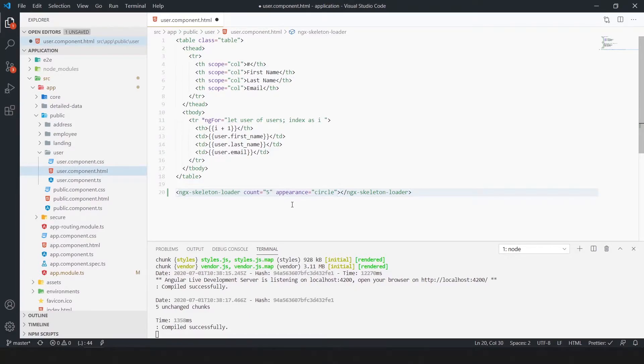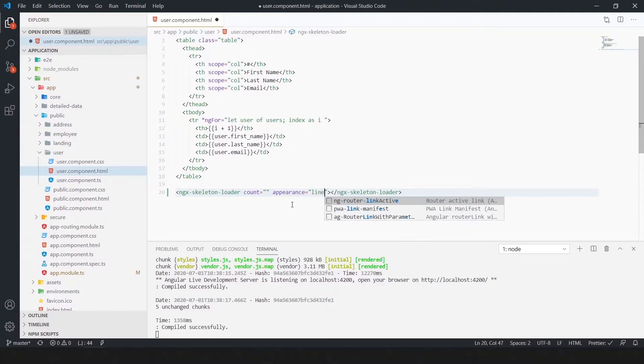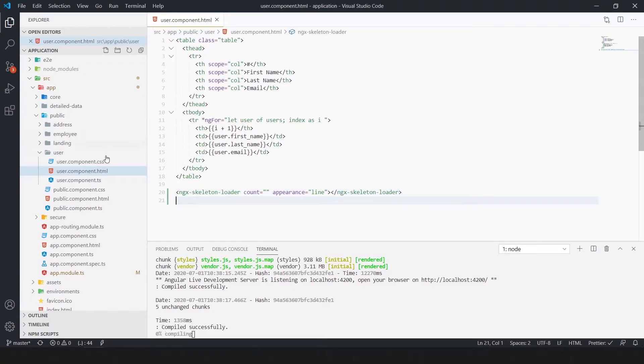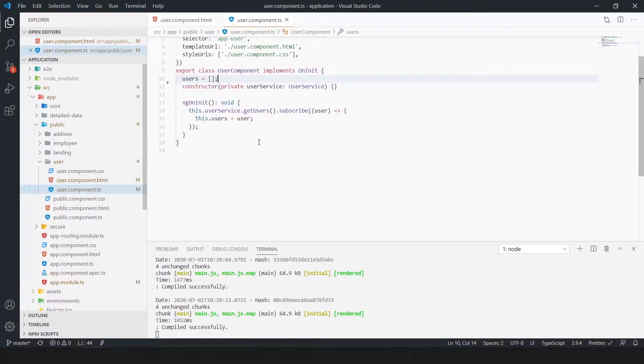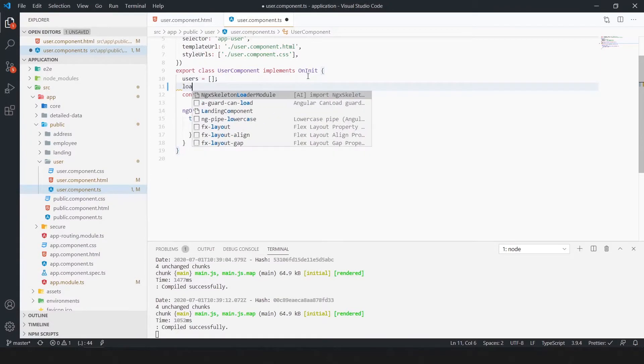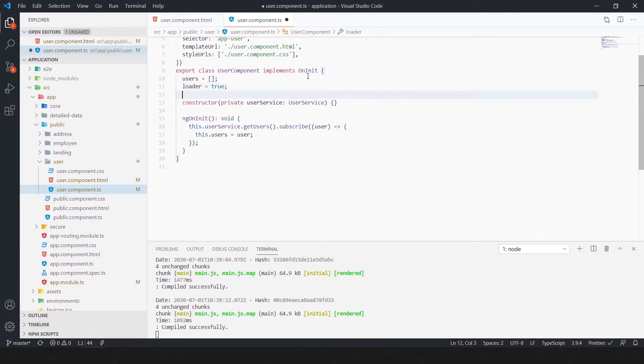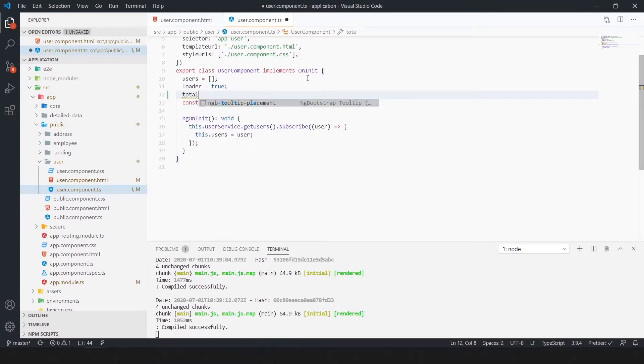Erase the count, we make a variable in ts file and here we use that variable. We need line skeleton so appearance should be line. Here we need a boolean type variable, declare as true. And another variable is total count that is 10.